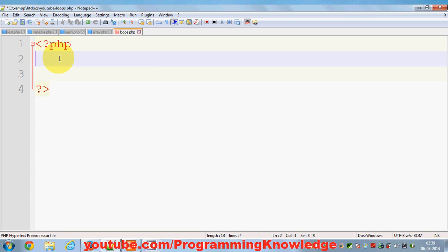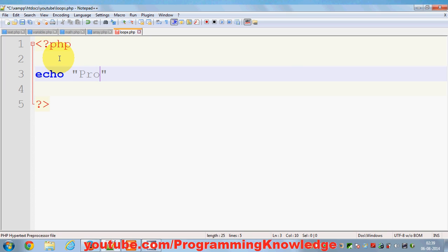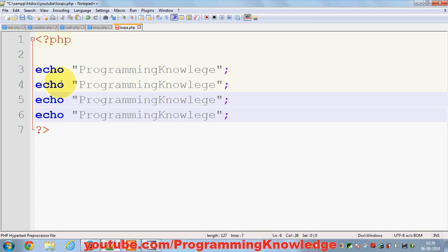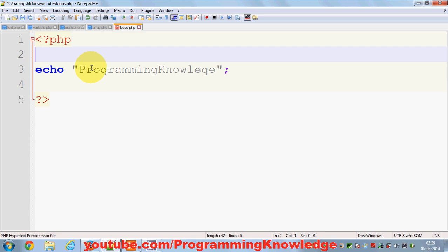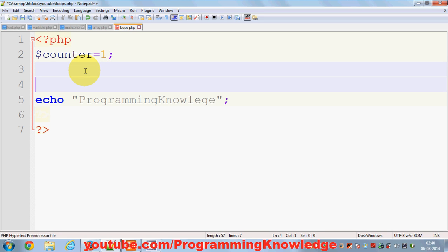Let's start with the while loop. For example, I want to print a string — say 'programming knowledge' — ten times without writing the code ten times. I don't want to repeat the same line ten times. I want to use loops to do it. So first of all, I'll declare a counter variable and initialize it to one.